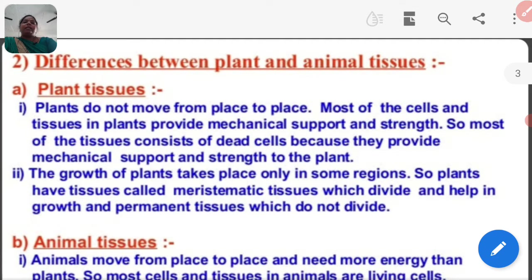The growth of plants takes place only in some regions. Plants have tissue called meristematic tissue which divides and helps in growth, and permanent tissue which does not divide.